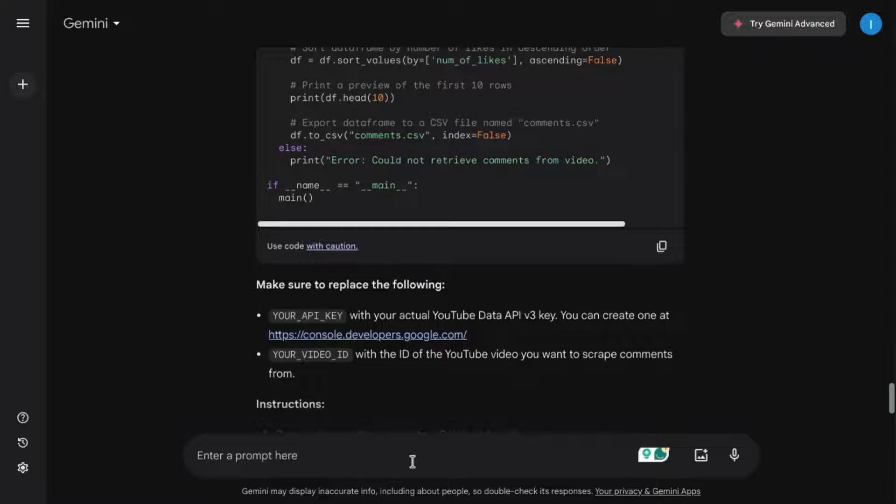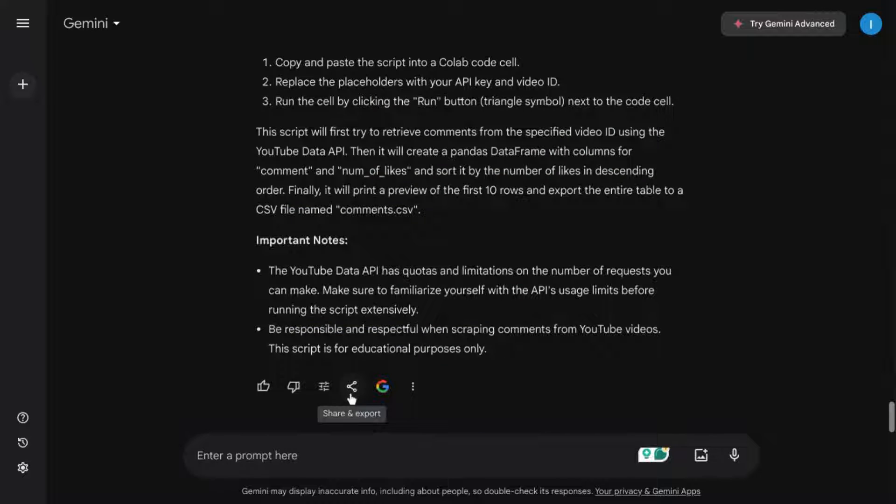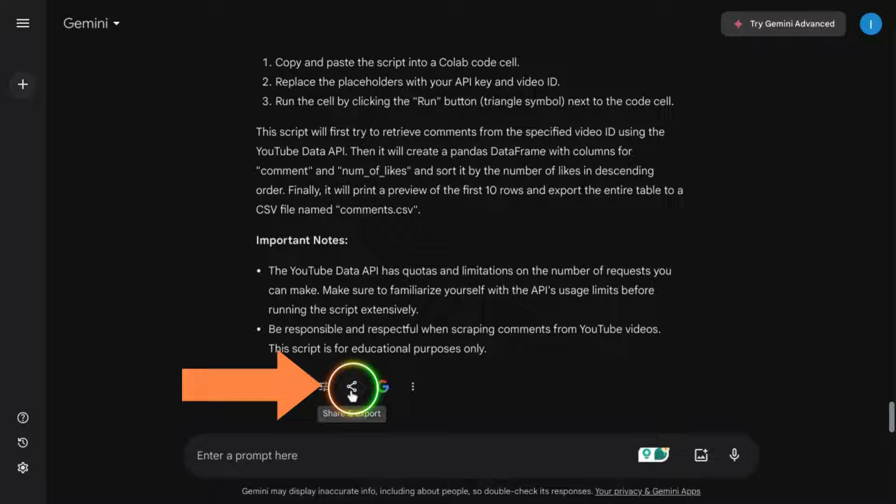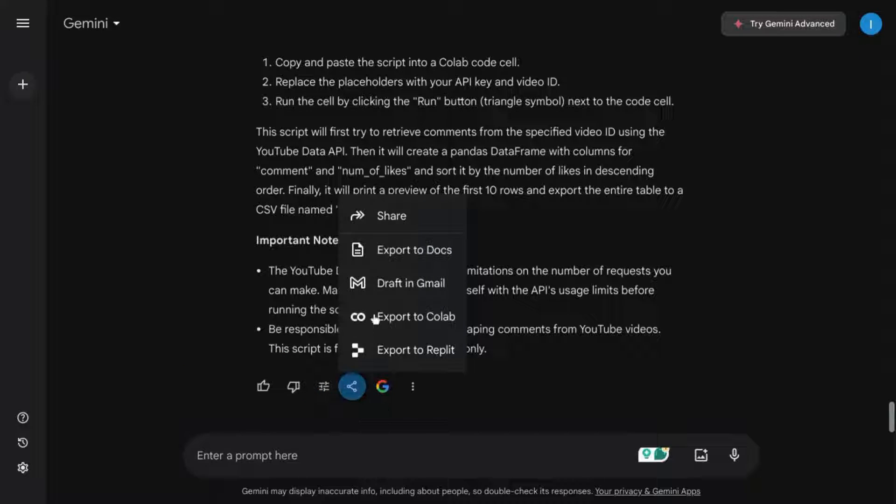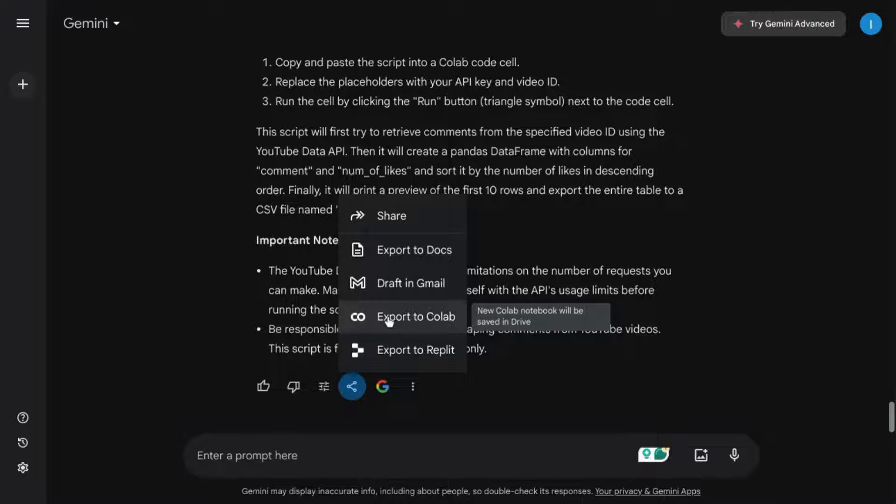We'll scroll down to the bottom of the response, click on this share and export icon, and select export to Colab.